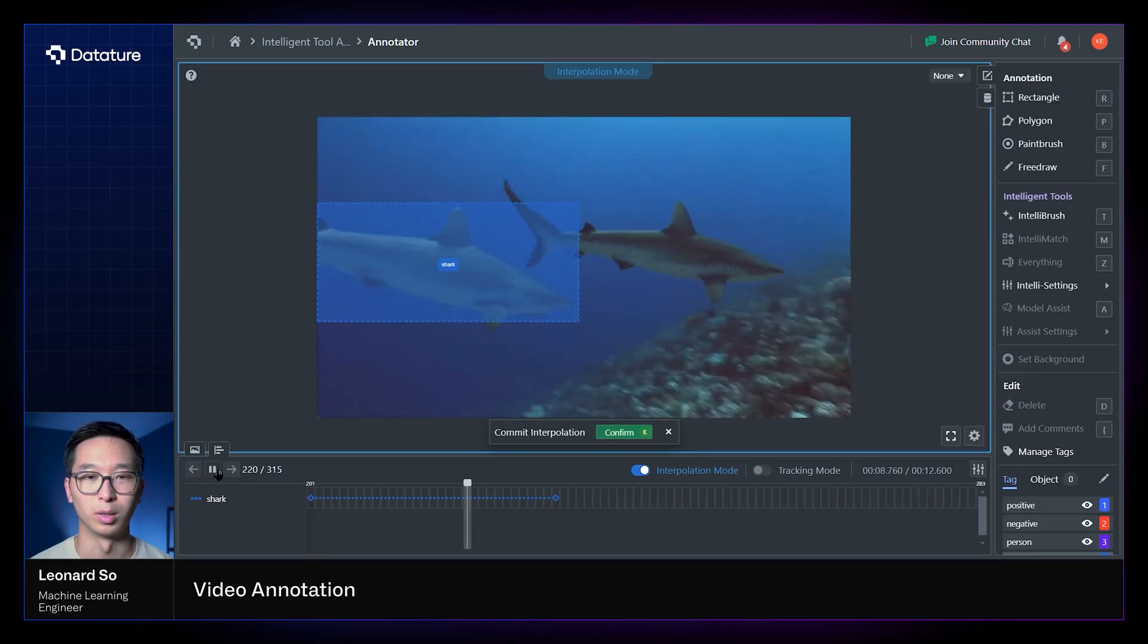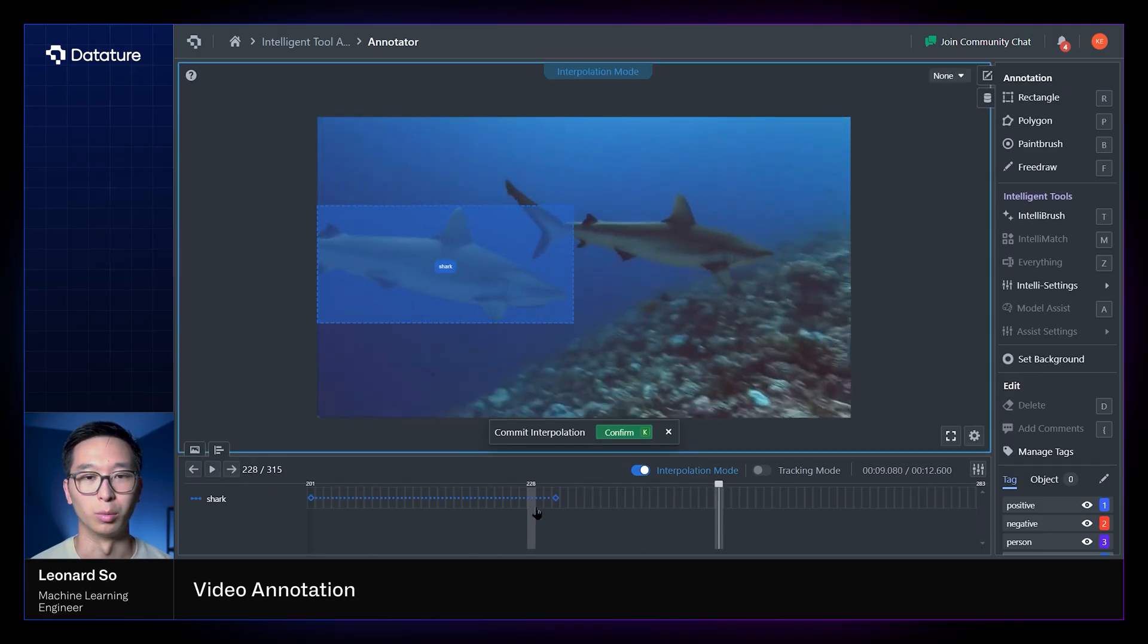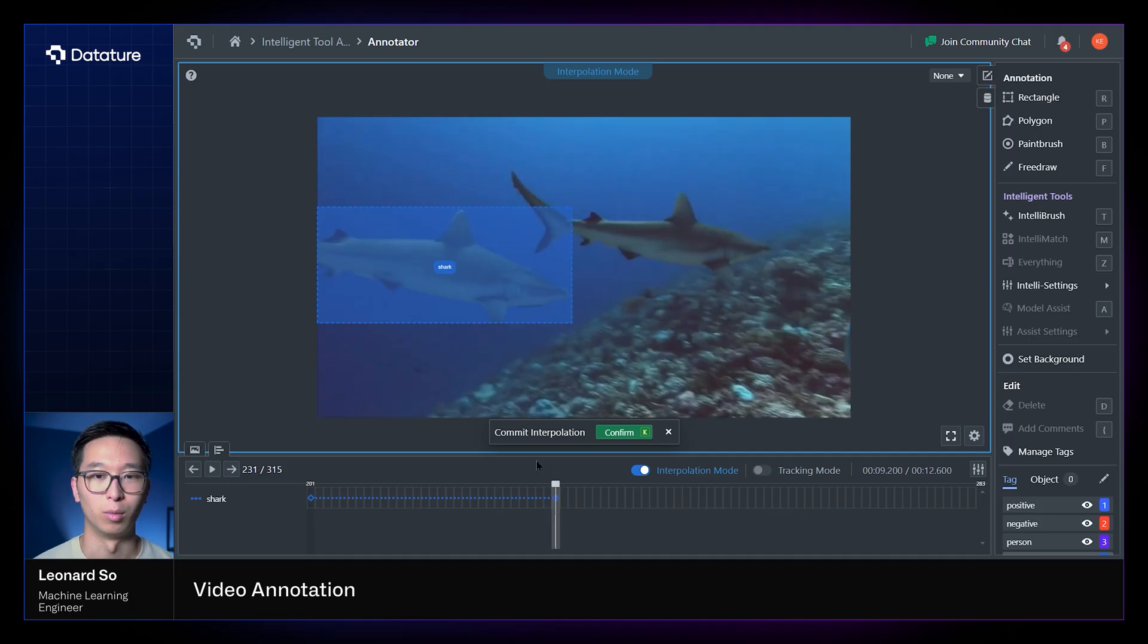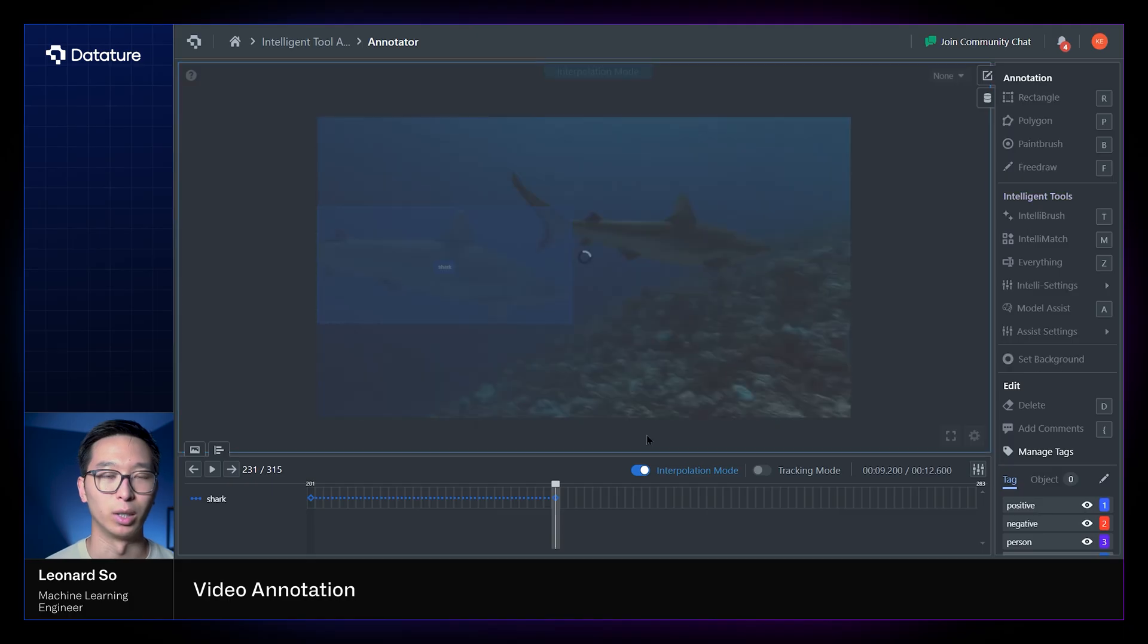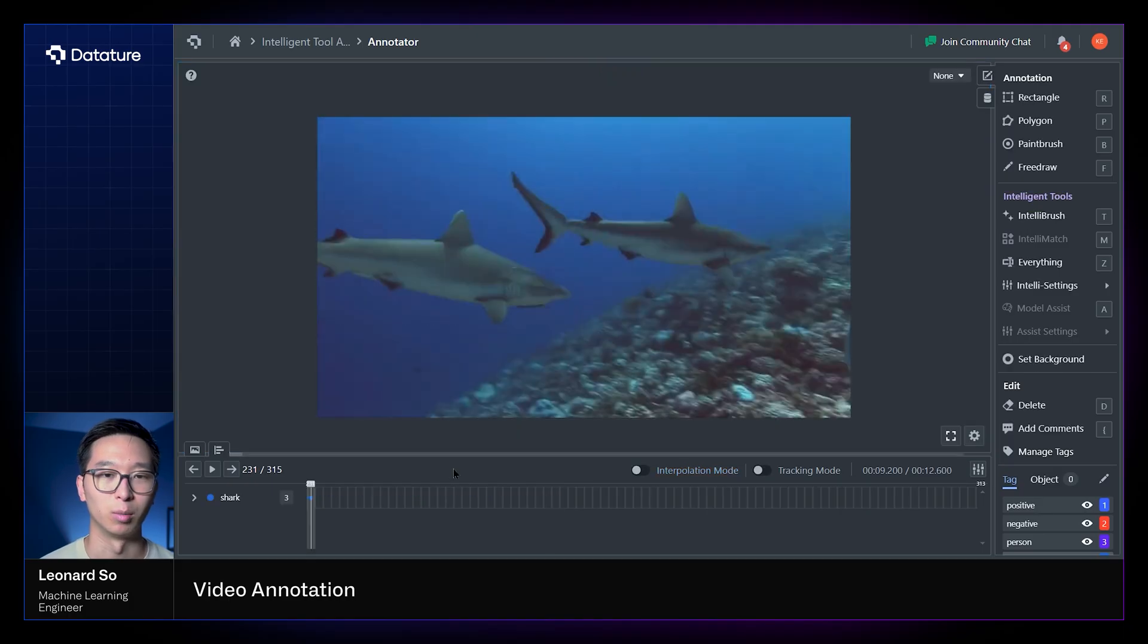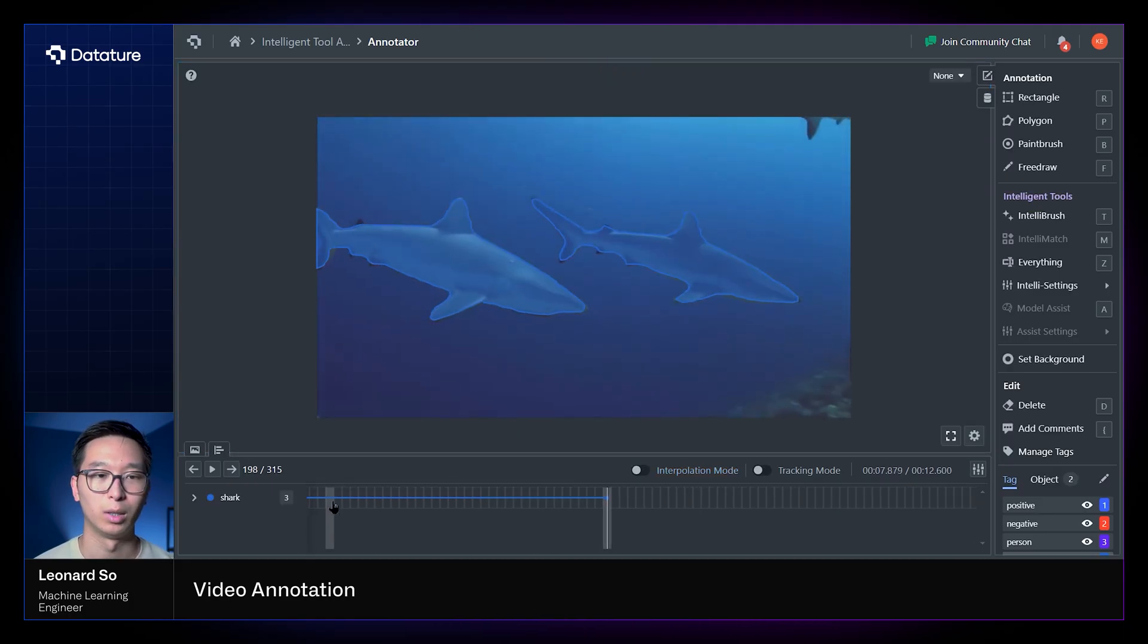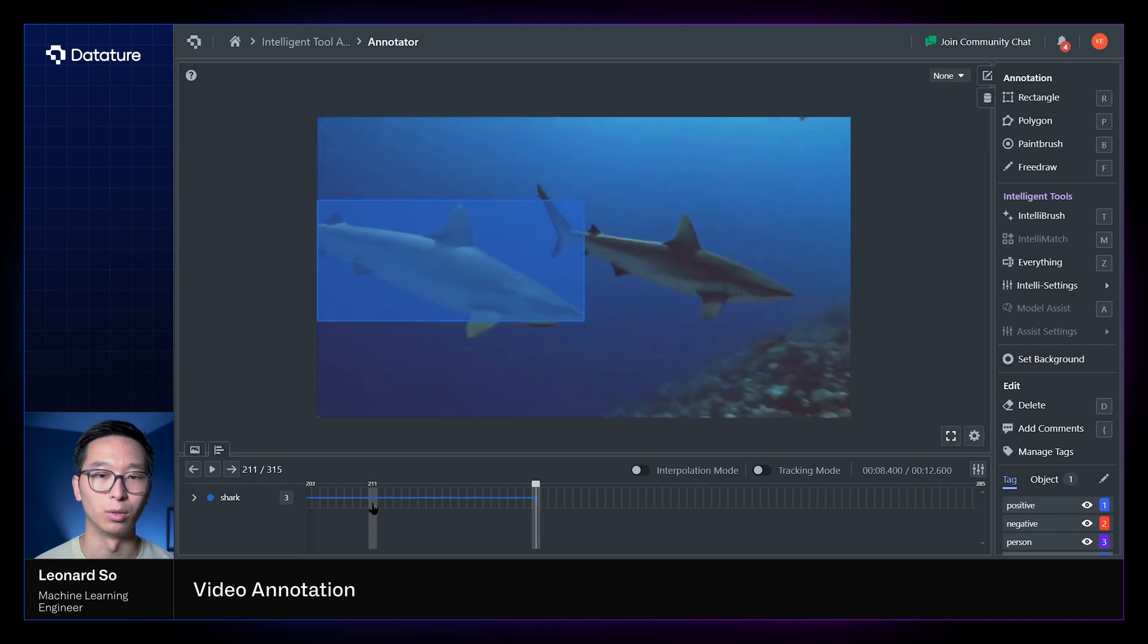And we would almost be happy with that from the get-go. And once we're happy with these annotations, all we have to do is select confirm, and this will save these annotations as real annotations within our project and can be viewed as per normal. Now we'll jump to a different video to demonstrate